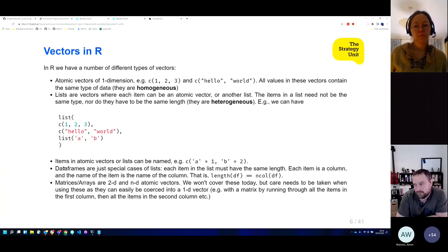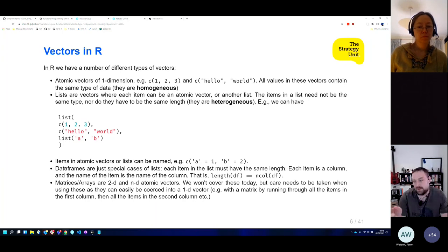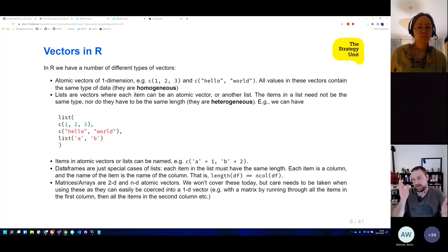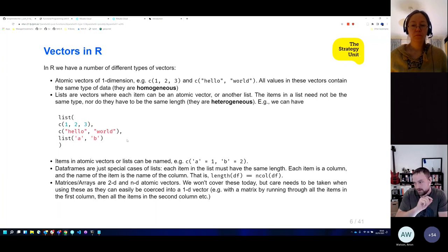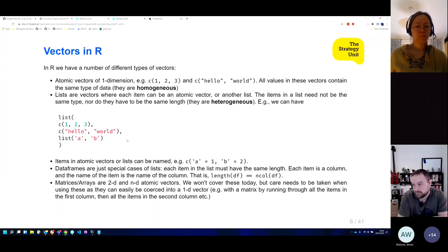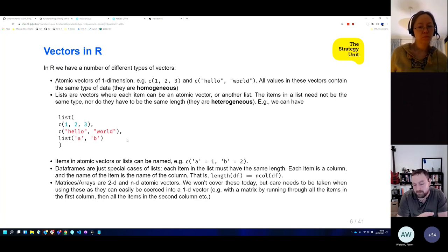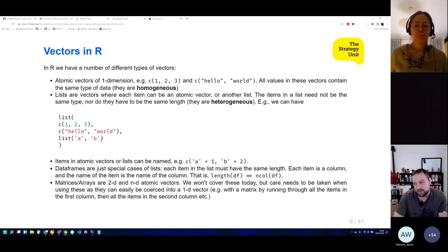Data frames that we know and love are just lists. The difference between a data frame and a list is that a data frame has a class called 'data.frame', but it's stored as a list where each column is one of the items in the list, and the name of those items is the name of the column. This will be important later — because as we look at purrr functions that work on lists, they can also work on data frames.